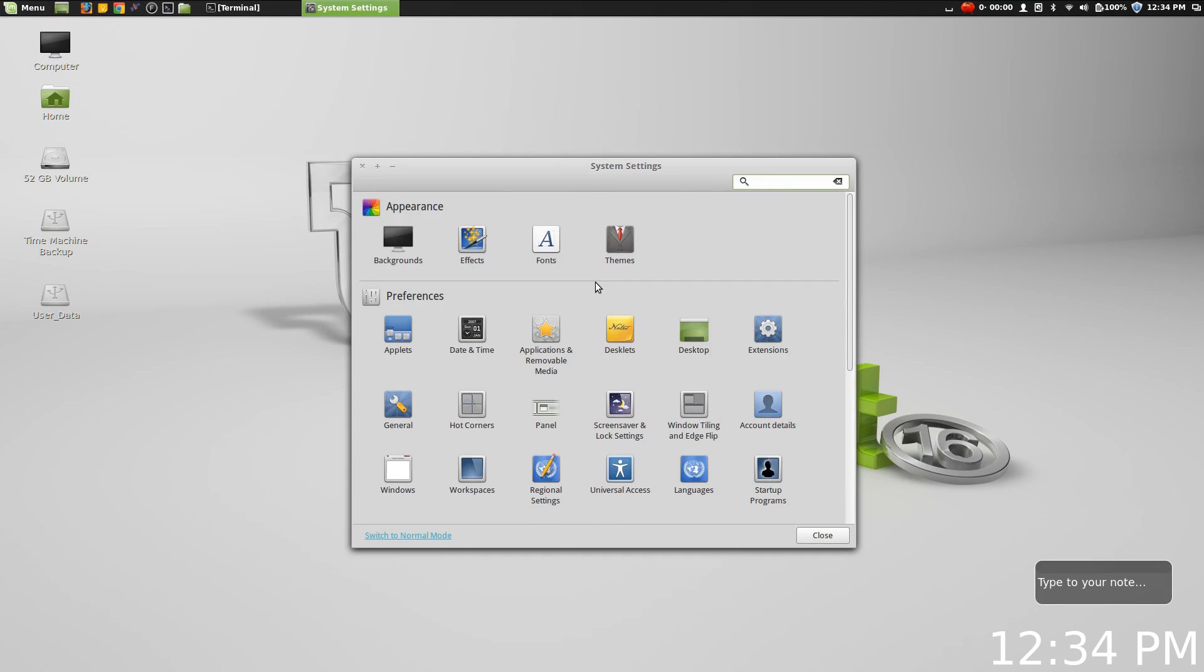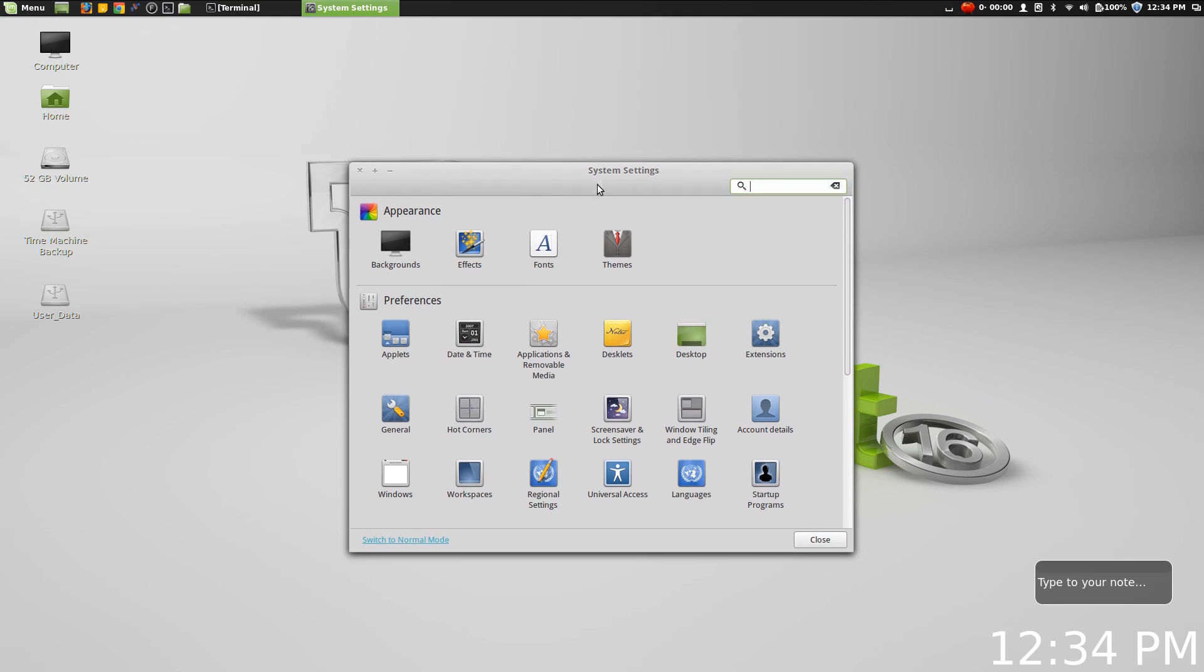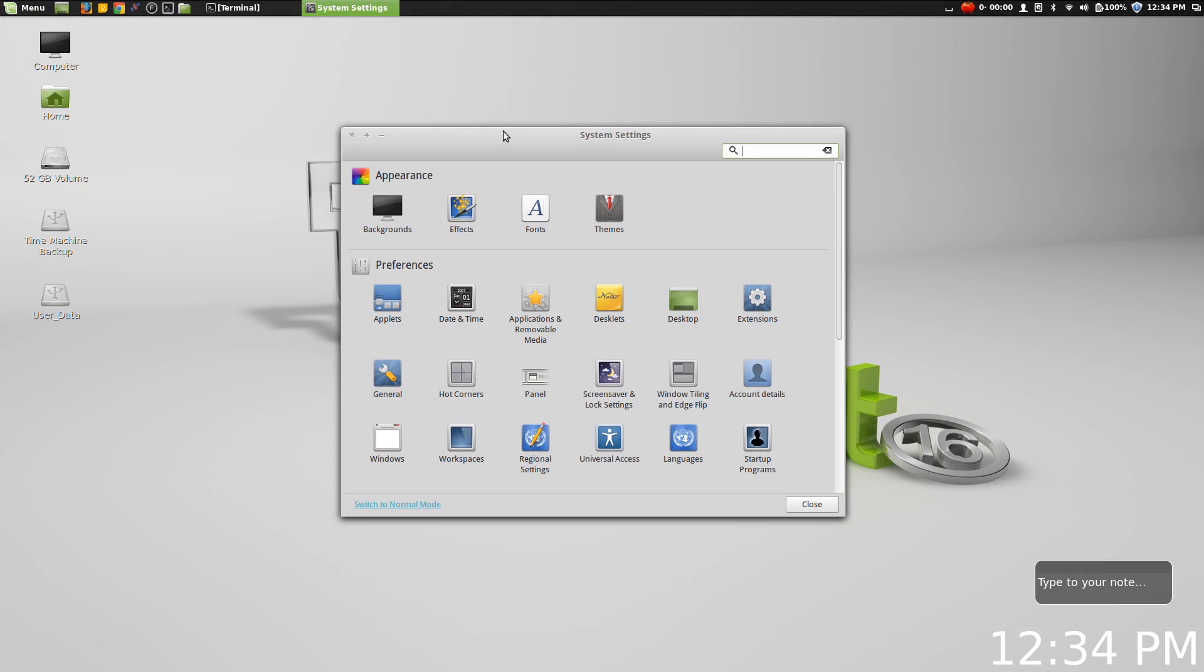Now like I said, the system settings panel is a great place to start because it really brings to light a lot of the work that the Linux Mint team and the Cinnamon team have been doing over the last six months since the last release.